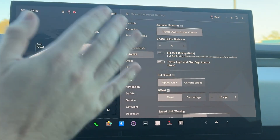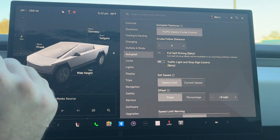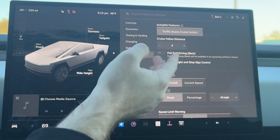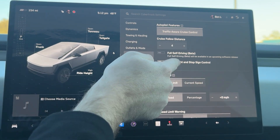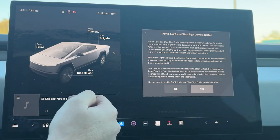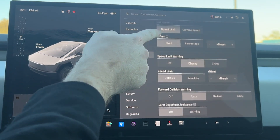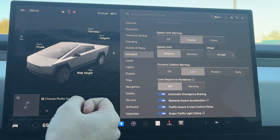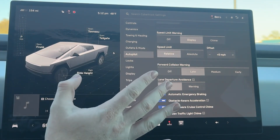For autopilot, we do not have any autopilot or full self-driving on this vehicle yet — only traffic-aware cruise control. So we can choose our follow distance. We cannot enable full self-driving; it says it will be available in an upcoming software release. And then we have traffic light and stop control, set speed, offset, speed limit warning, forward collision warning, lane departure avoidance, and all the other stuff you see on other Teslas.